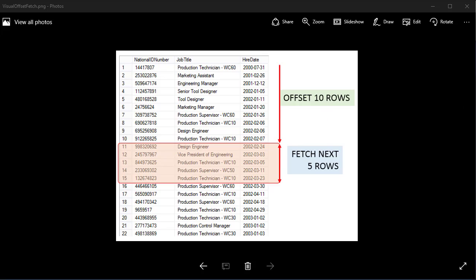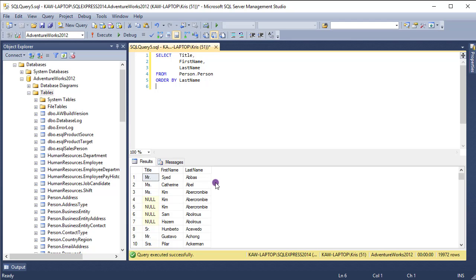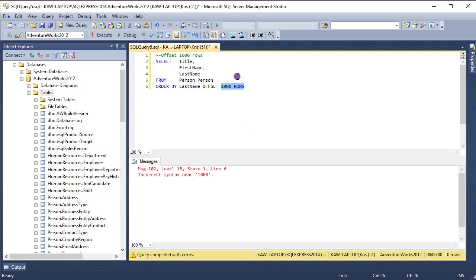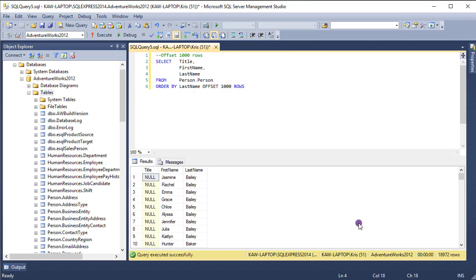So when I go in and do an offset, as you can see we have 19,000-some rows. I'm going to show you what happens when I offset by 1,000 rows. When I run this, the count should come out to 18,000 something. And there we go — you can see now it's 18,000 something. So we actually skipped ahead to row 1,001 and then output from there.